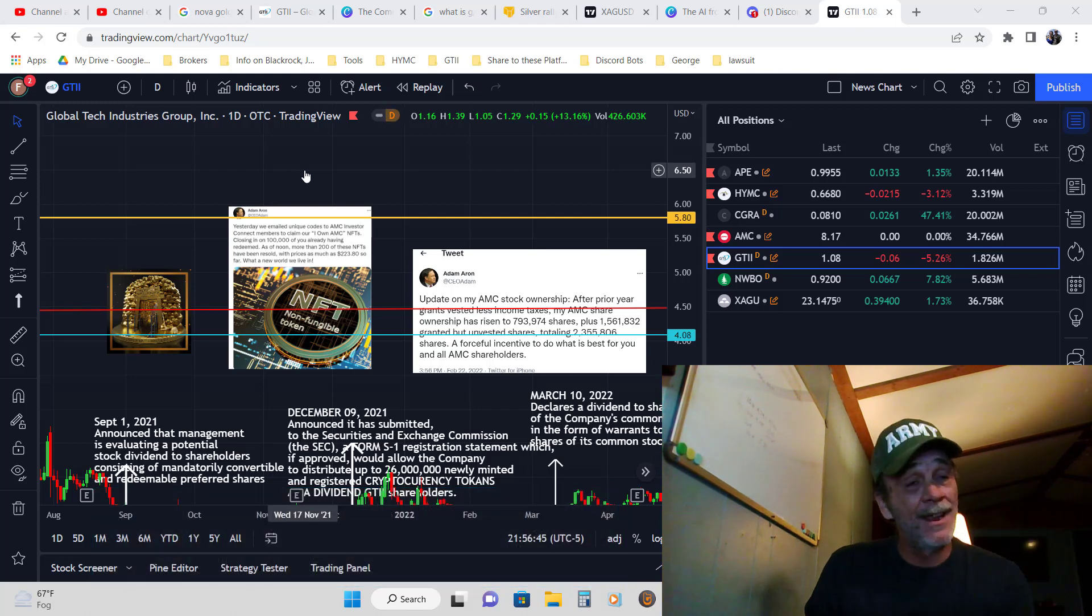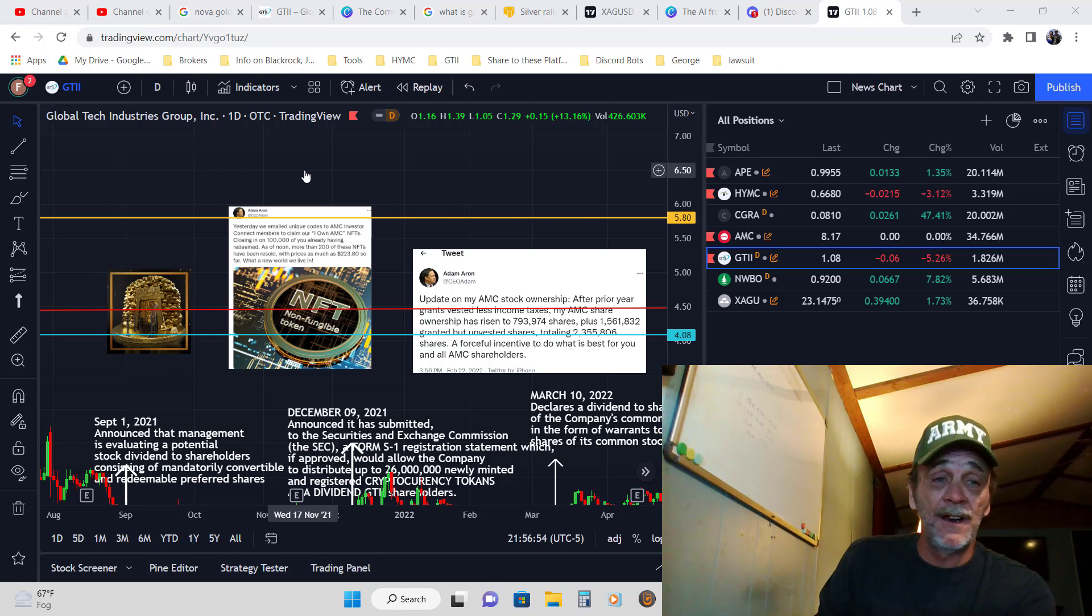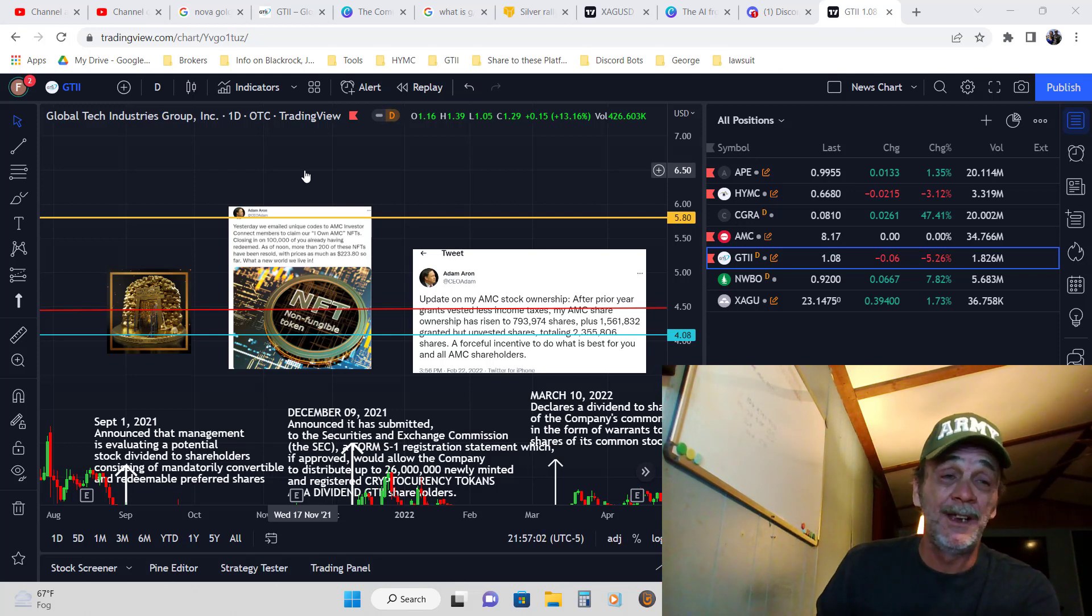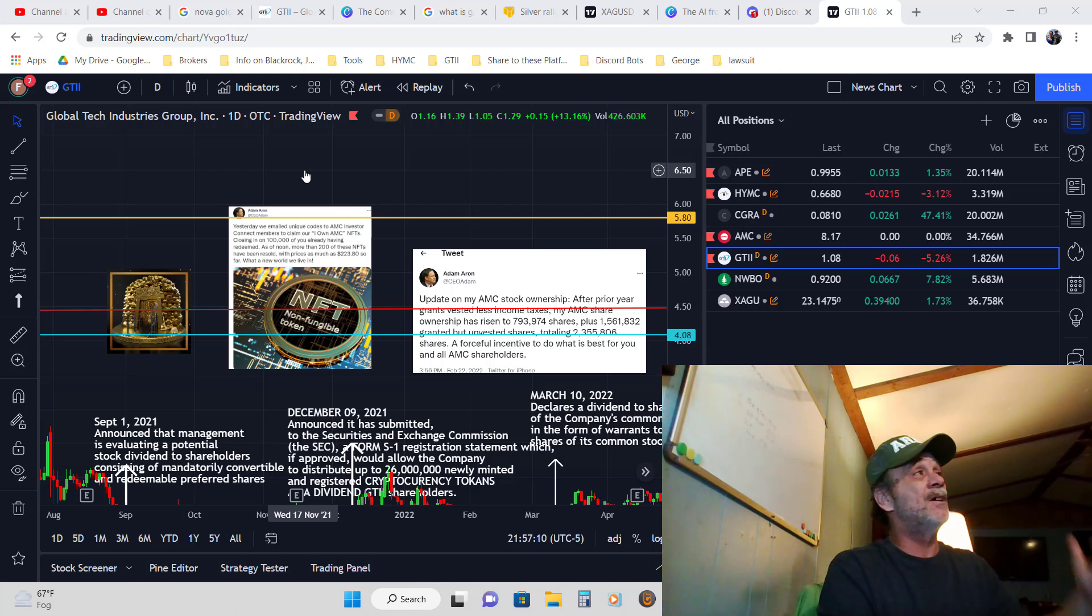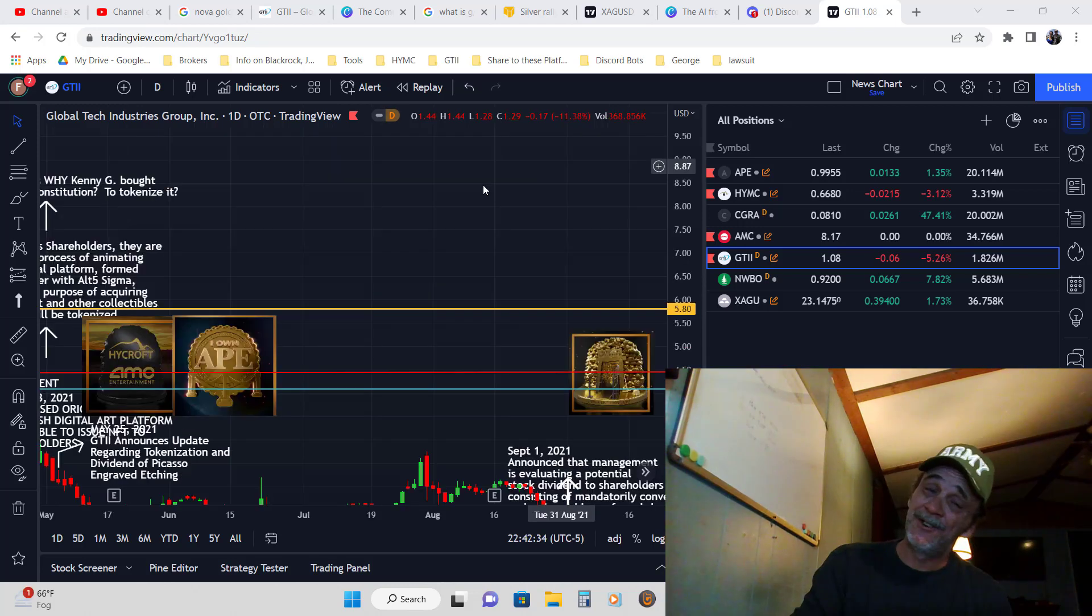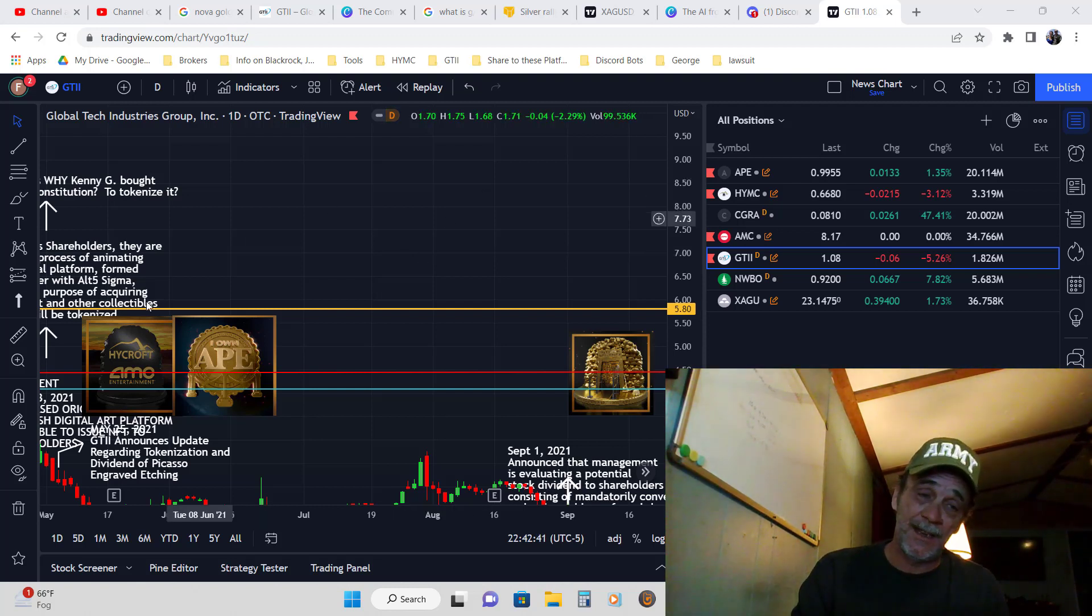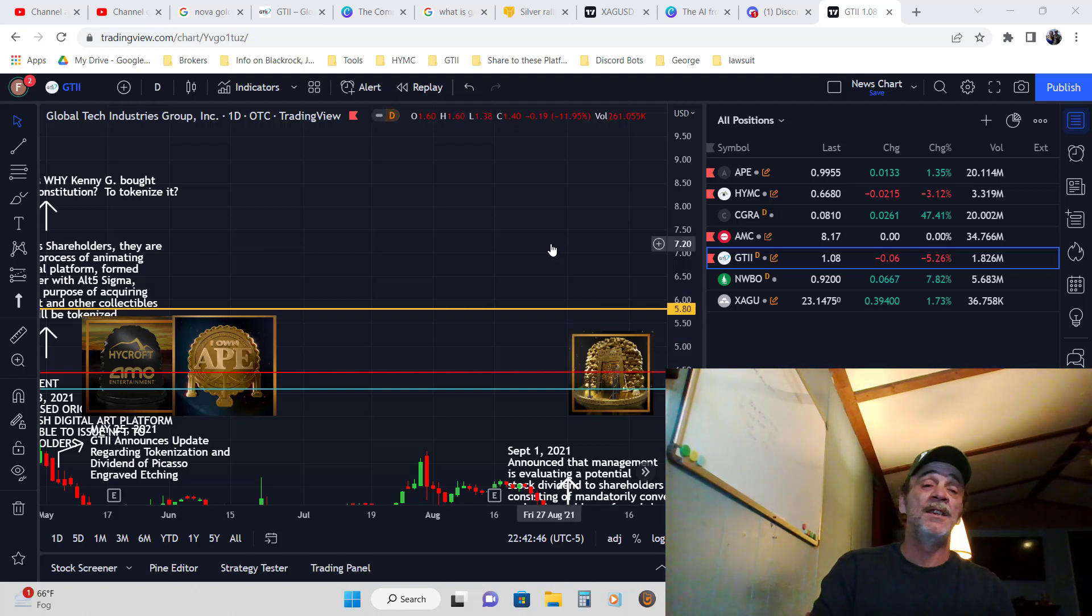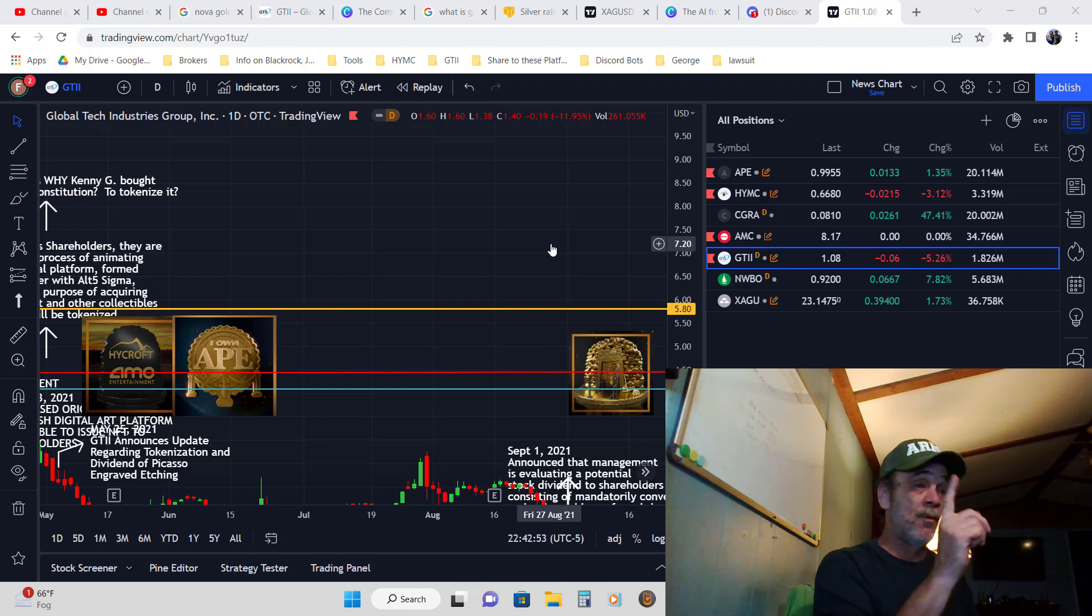At the same time on this timeline, GTII is still fighting to get their Picasso dividend to their shareholders. How are they connected? GTII is fighting with the SEC and FINRA and everybody else to try to get their dividend to their shareholders. The reason they're holding it up is they can't guarantee the shareholders will be able to receive their dividend because it's not controlled by this person and that person.